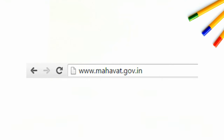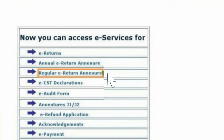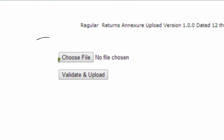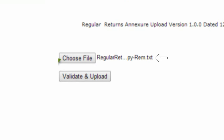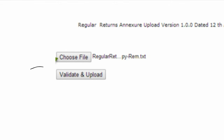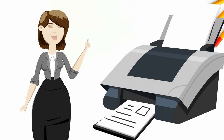To upload, you will have to go to www.mahavat.gov.in. You can log in using your TIN number and password. Go to the eServices tab on the left of the page and then click on Regular eReturn Aksures. Click on Choose a File, locate your generated REM file, and select it to upload. Once uploaded, click on Validate and Upload. After uploading and validation, you will receive an acknowledgement from the government's website. Consider taking a printout of the acknowledgement for future use.